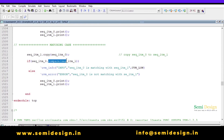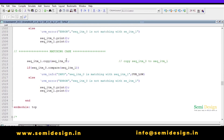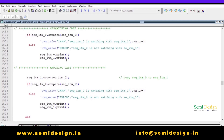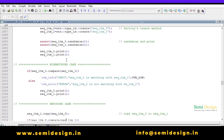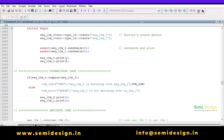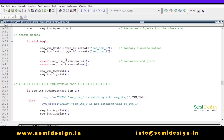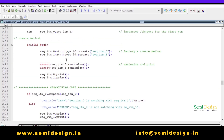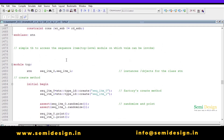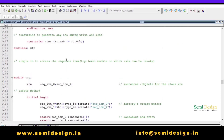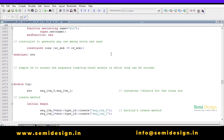So this was all about the UVM compare method. First we need to do a copy and then compare. I hope you have understood the concept of the built-in UVM compare method and enjoyed this video. Thanks for watching.